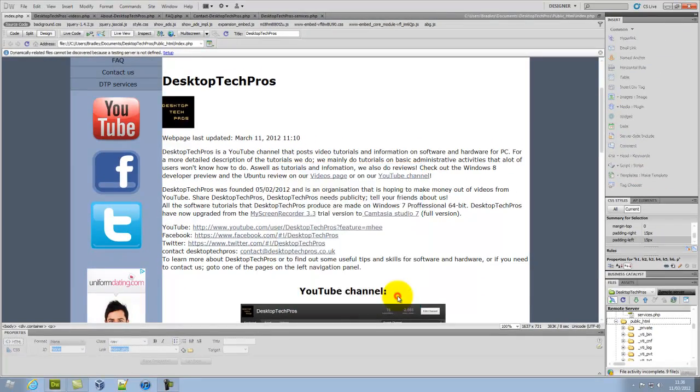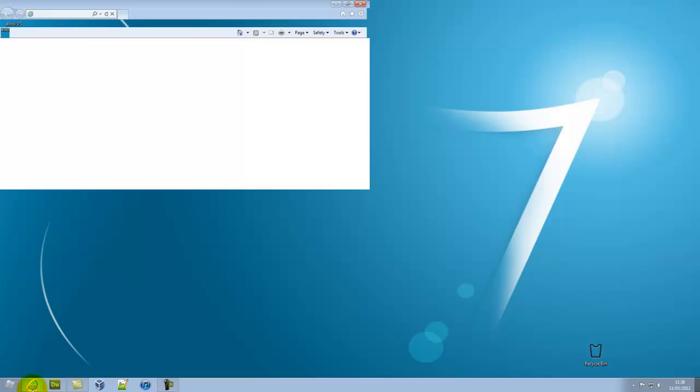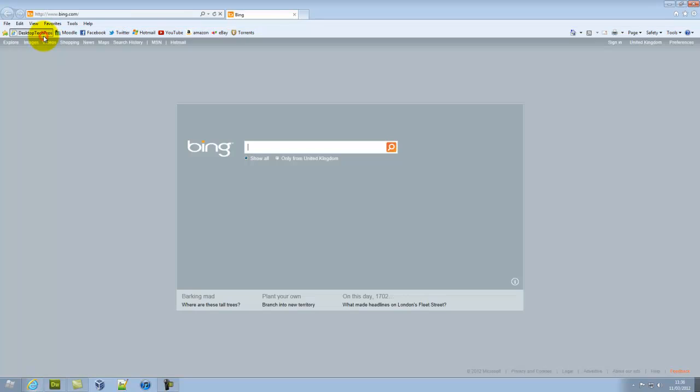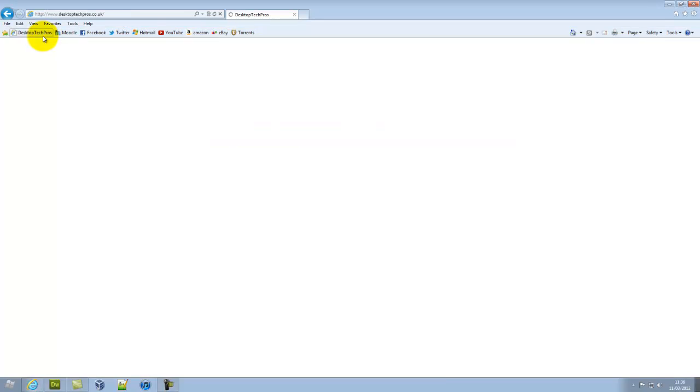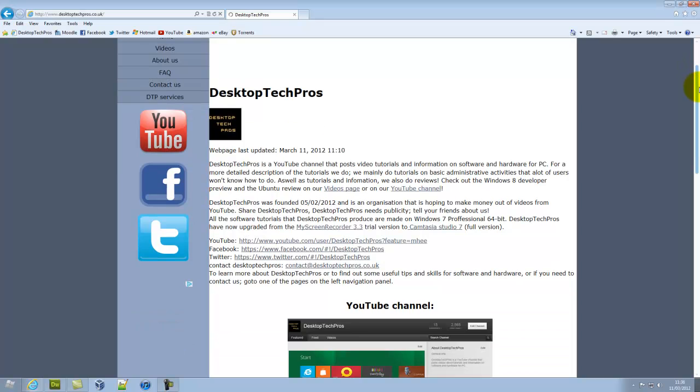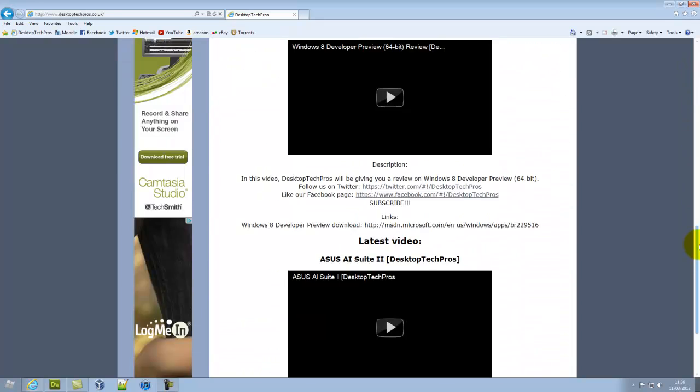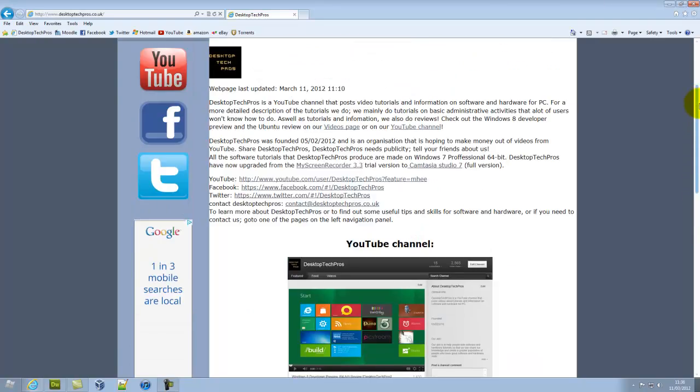So now I have done that, I am going to close out of this, minimize it, go onto the internet, go onto my site. And here we have it. There is my site uploaded from Dreamweaver.